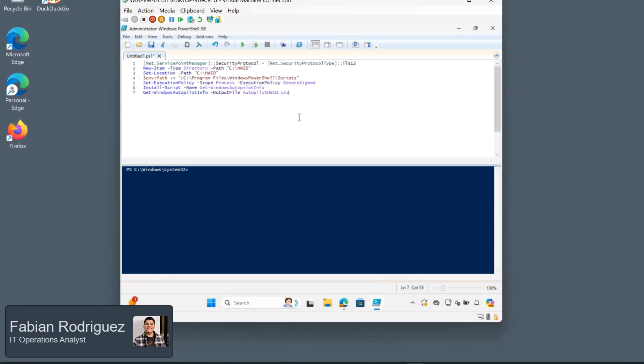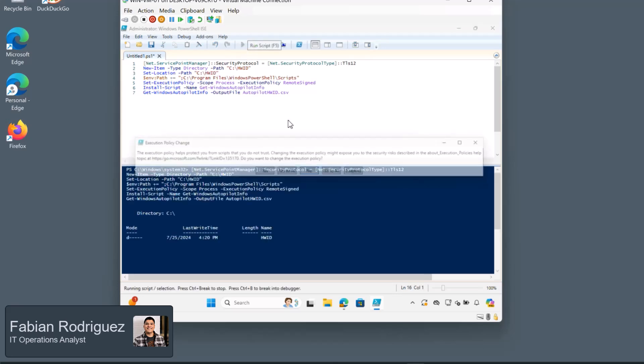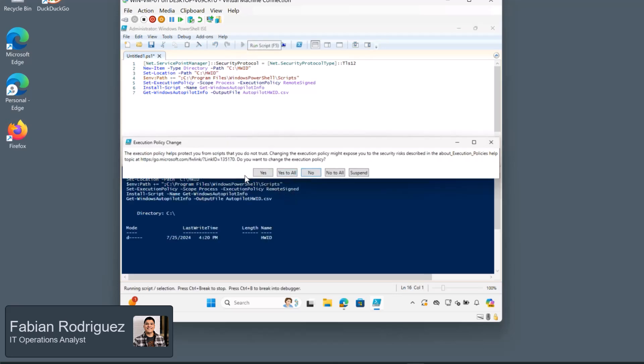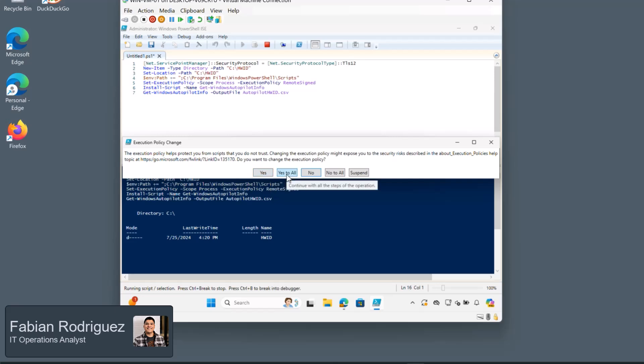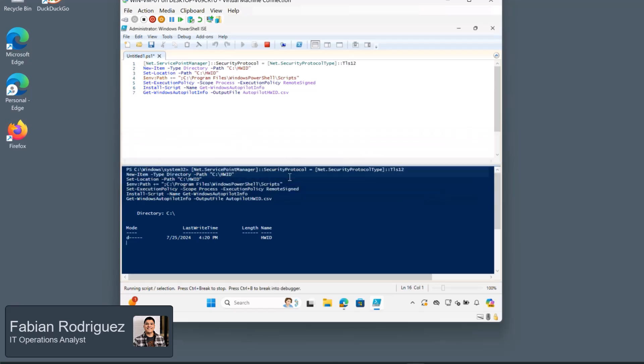All that's really important for us to know here is that the hardware hash ID will be located in this path. So let's go ahead and run this. And we'll get some execution policy change prompts. Go ahead and read carefully and select the appropriate choice for yourself, but for me, I'm just going to do yes to all. And we'll let that run.